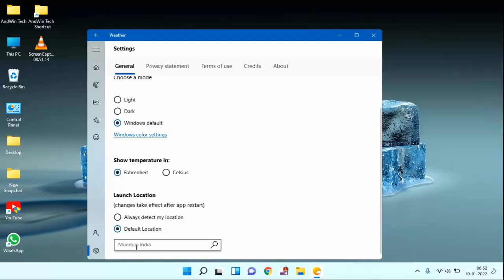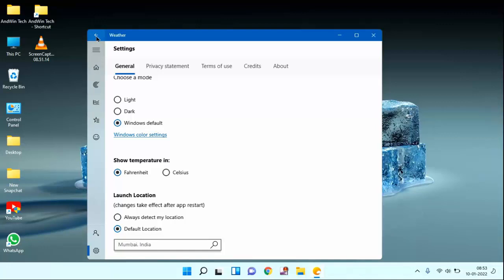You can see the location has been set. Go back and check the location. Sometimes it will ask for the location permission. You need to allow the permission for your location.